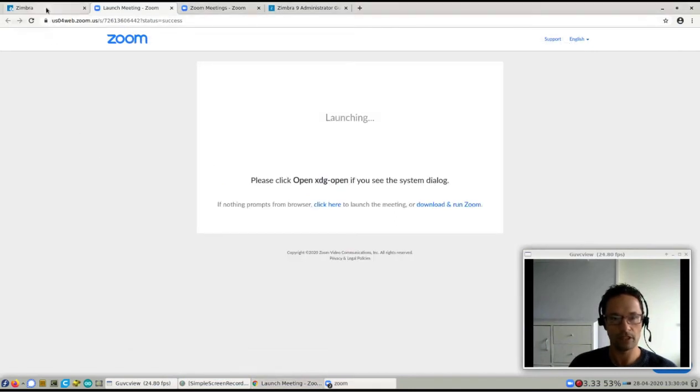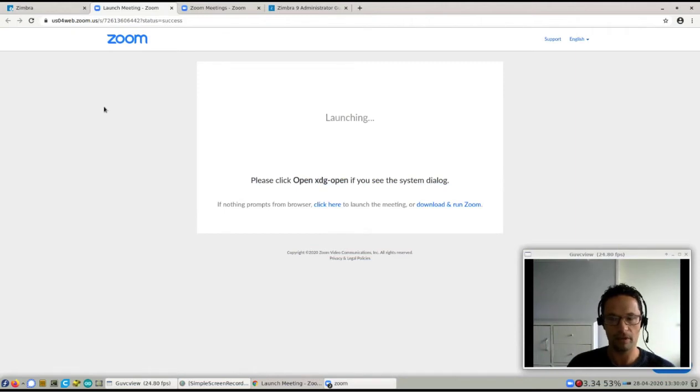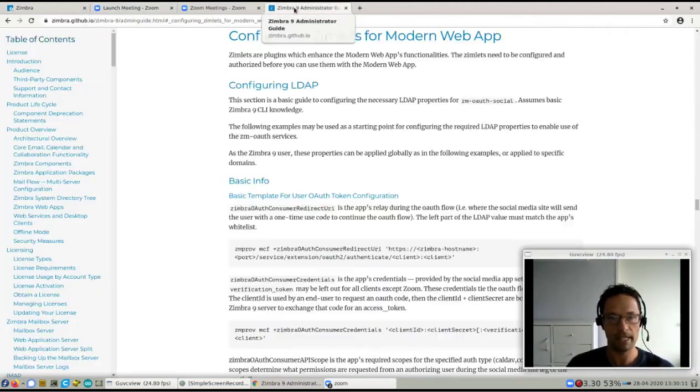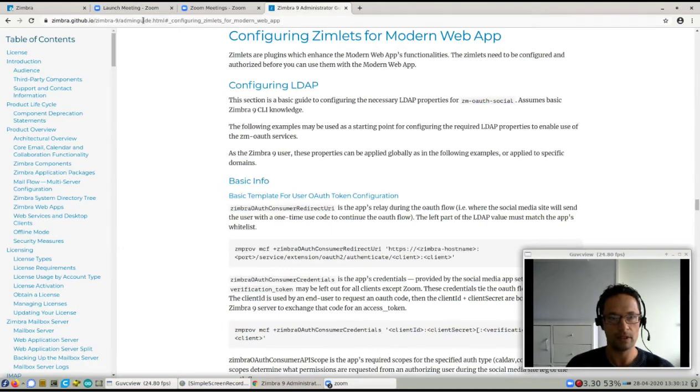That's all there is to it. So in case you're interested in setting this up, if you're a Zimbra admin, we have it all described in the admin guide, as you can find in this URL right here.